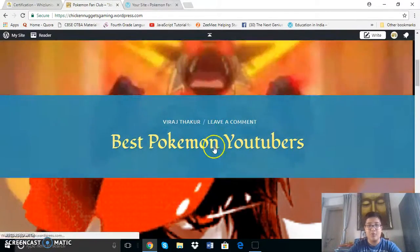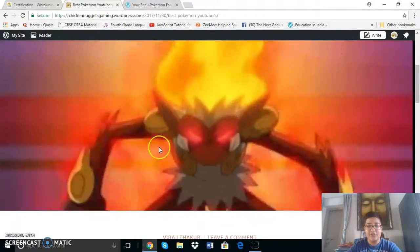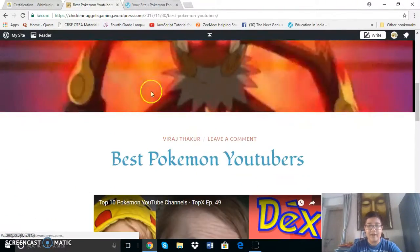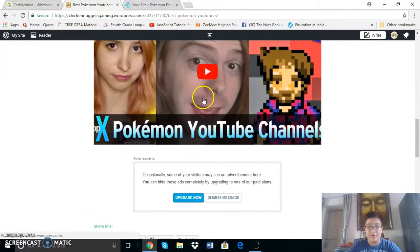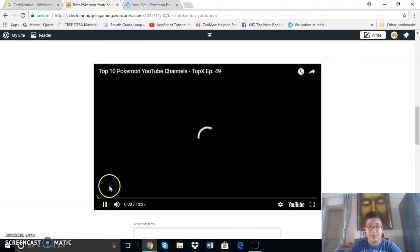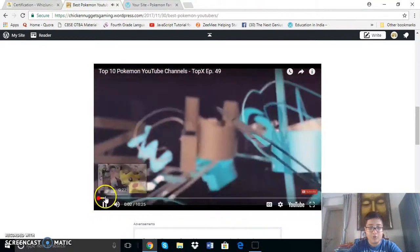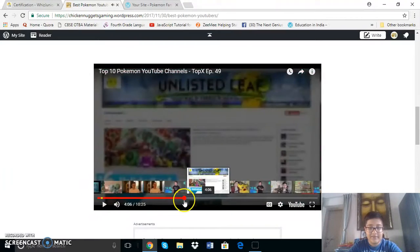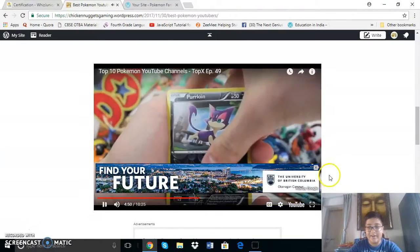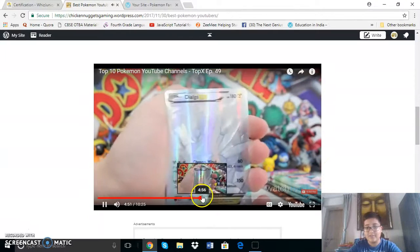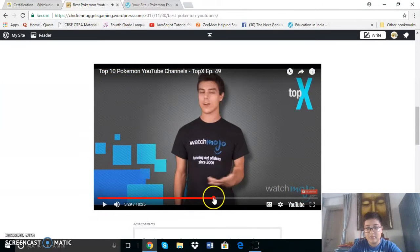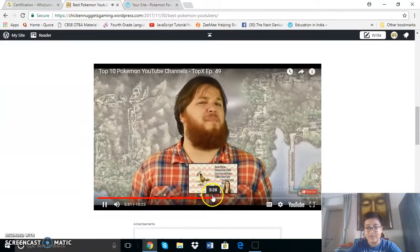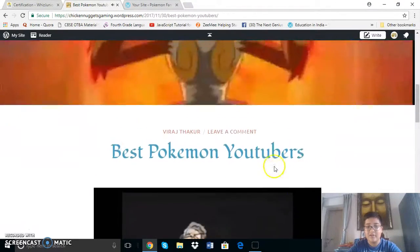So first let me show you my latest post, Best Pokemon YouTubers. Here you can see the featured image is a gif of a Pokemon and here you can see is a video of the top 10 Pokemon YouTube channels. This is from watchmojo. Then here you can see everything, Unlisted leaf and all the other channels.